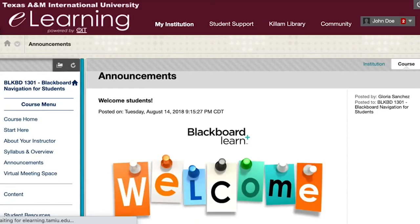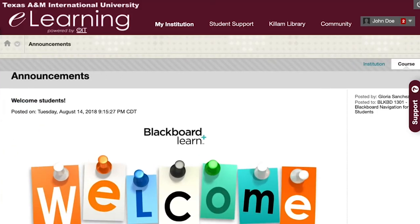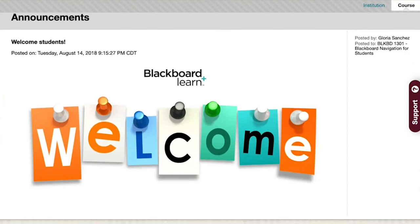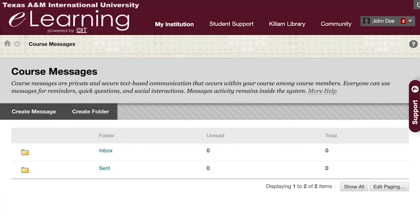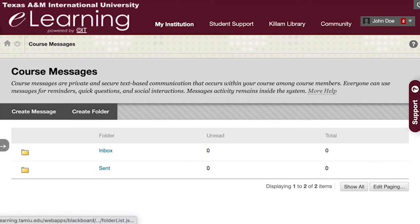Another link is for course announcements. Check the announcements area often, as this includes announcements from your instructor notifying you about important up-to-date course information. Course messages within Blackboard are different from Dusty Email. Course messages are communication between students and instructors inside the Blackboard course, while Dusty Email can be used for communication with the entire university outside of the course.